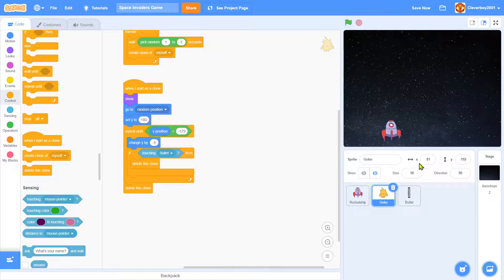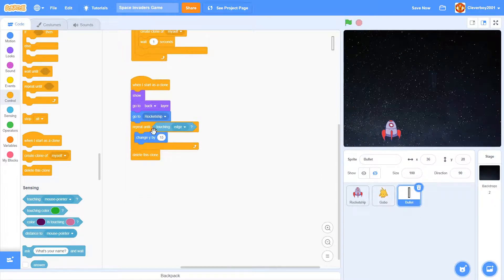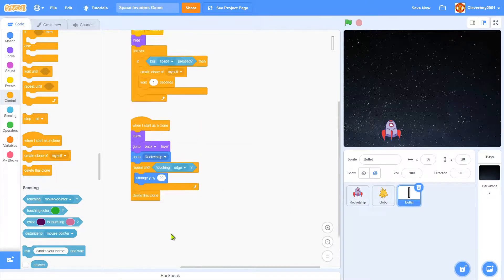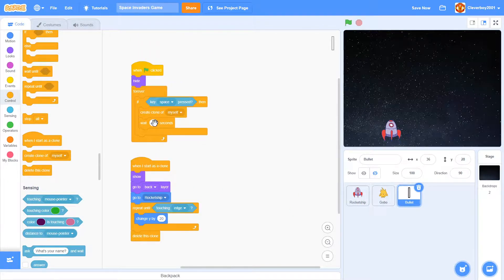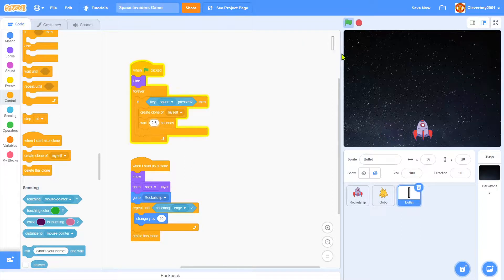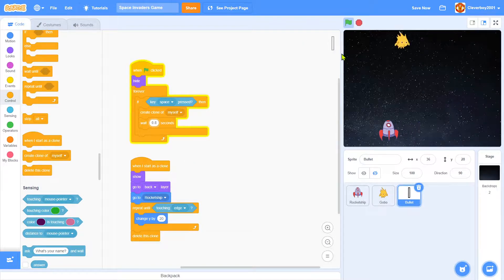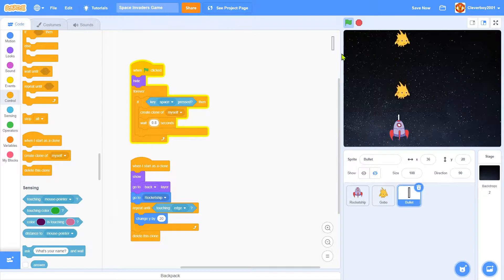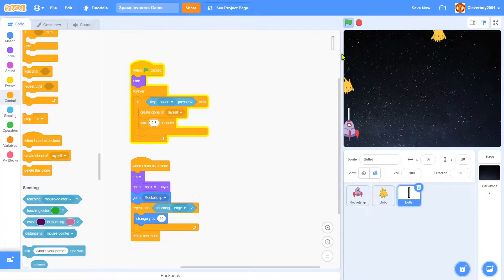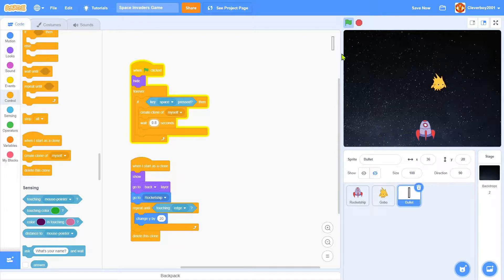Oh and I actually want the lasers to be faster and the reload time must be 0.8, something like that. That's nice. Okay so we have a shooting Gobo.